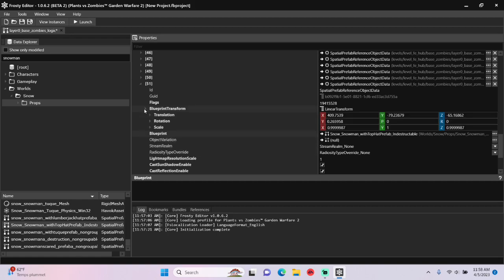Next, I'll open Blueprint Transform and edit the XYZ values in translation to set the location of the snowman.